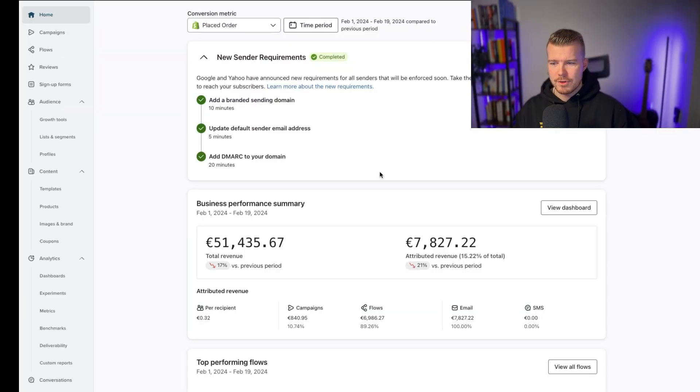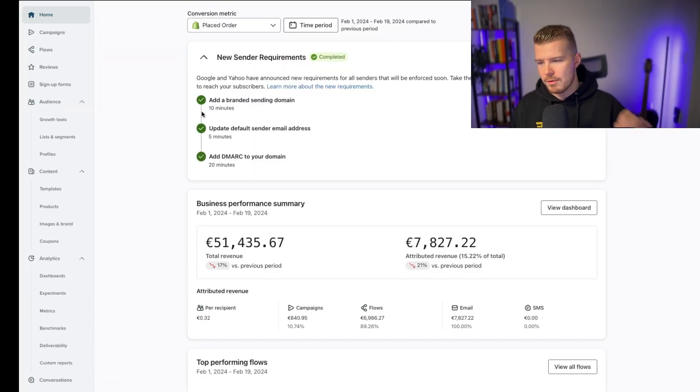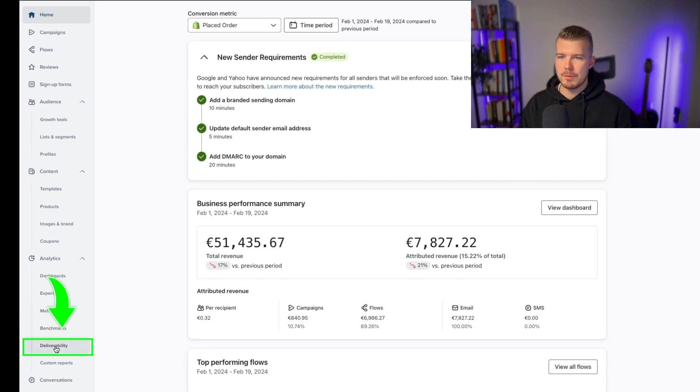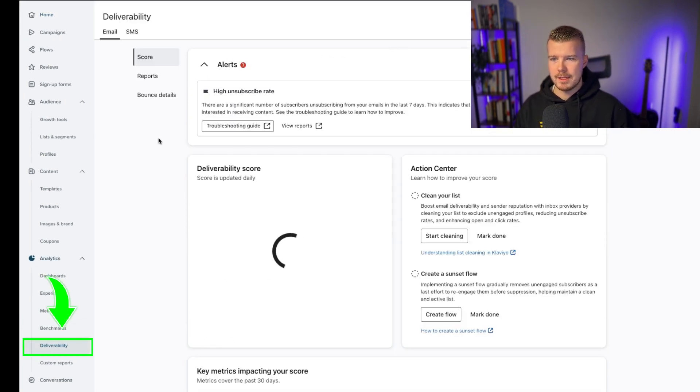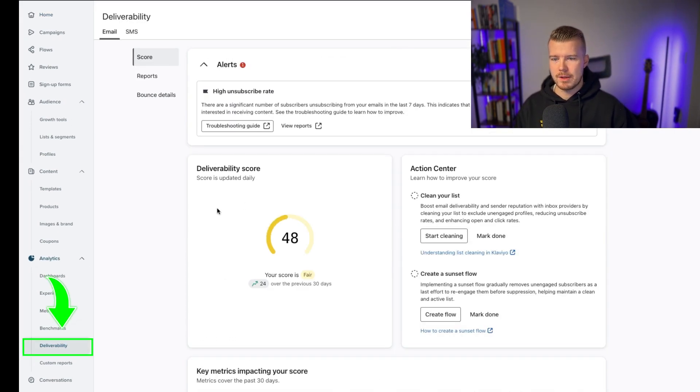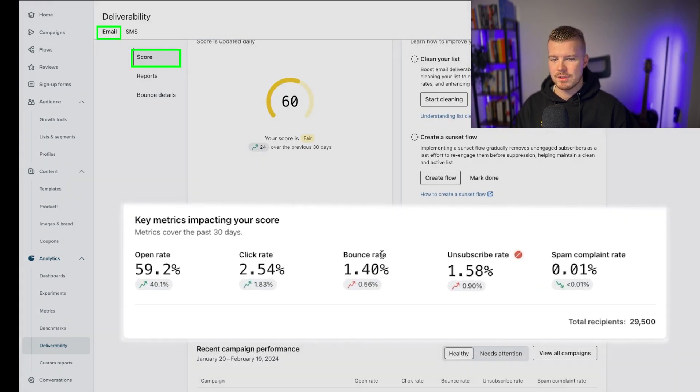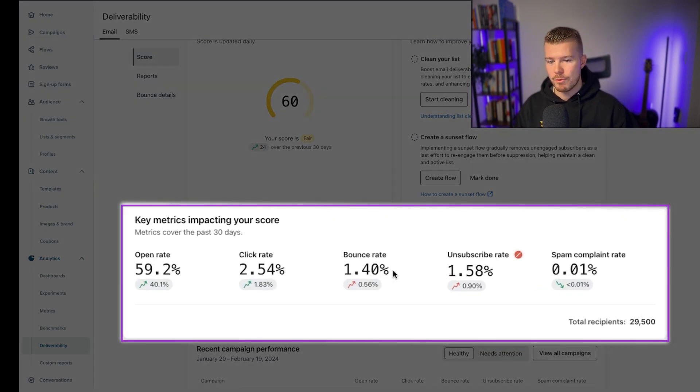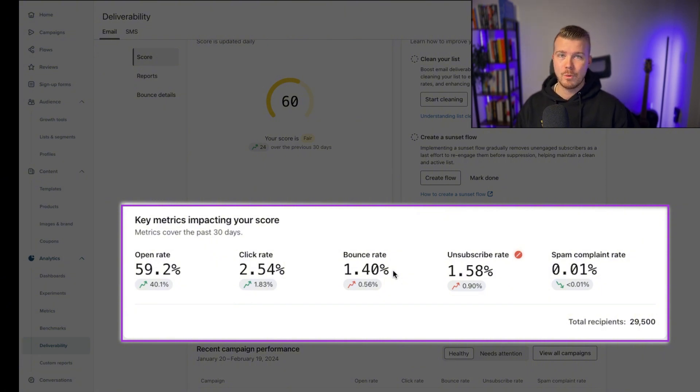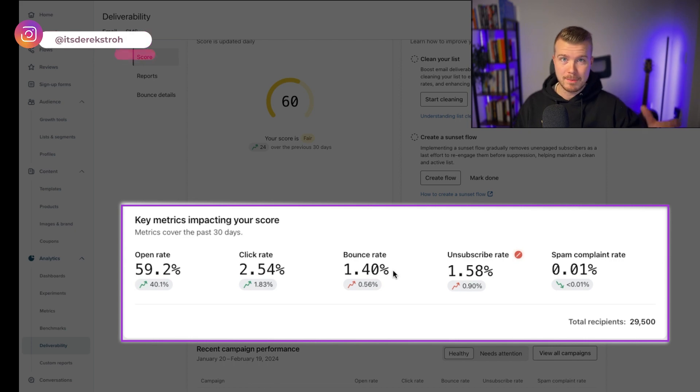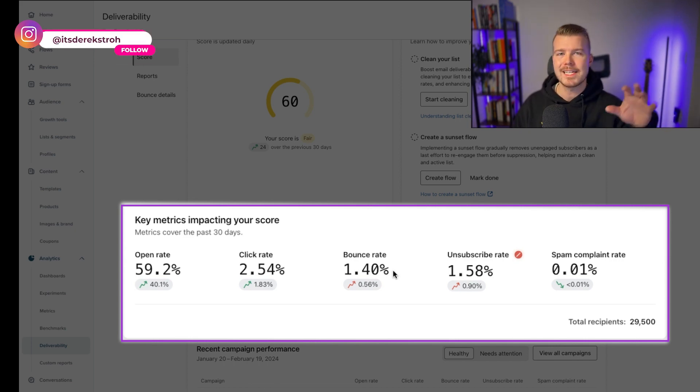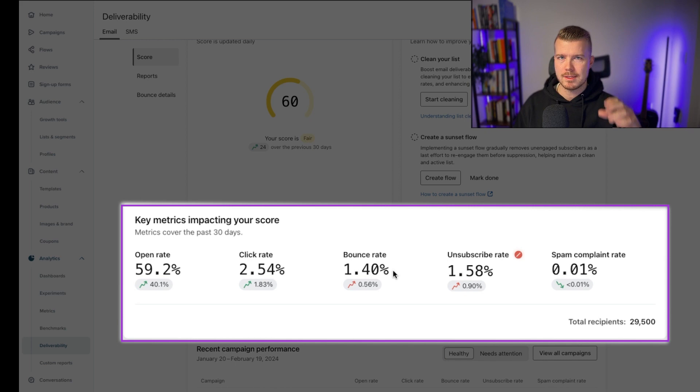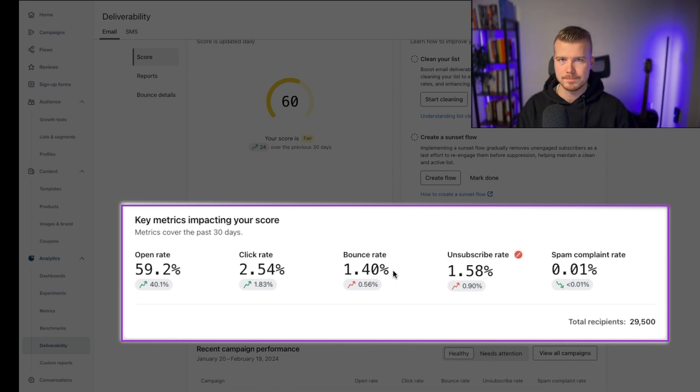The first thing we want to look at is bounce rates. Where you find this is you can go to deliverability and it's going to actually spit out a deliverability score here for you. Right here you can see email overall score, your bounce rate. Theirs is 1.4%, this still isn't great, but it's almost 10 times less than what their previous bounce rate was like a month ago. It'll take time, right?